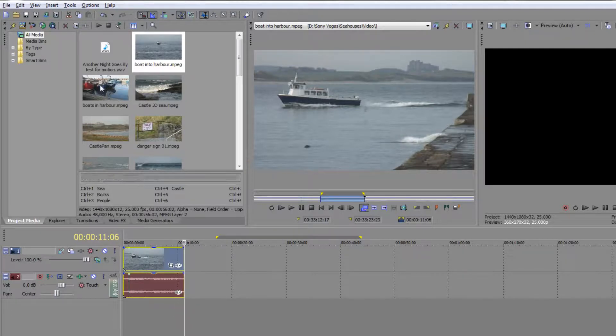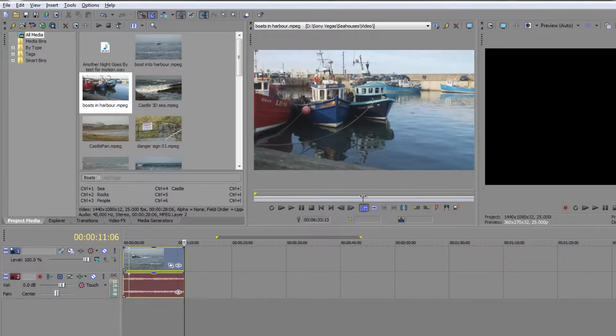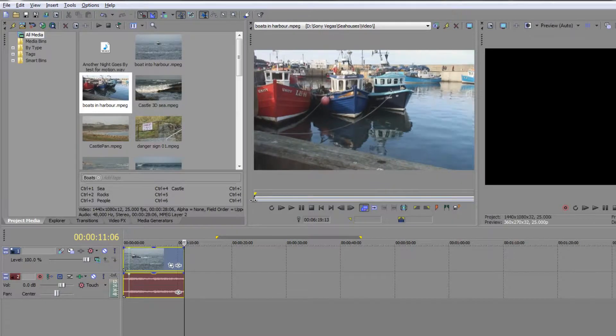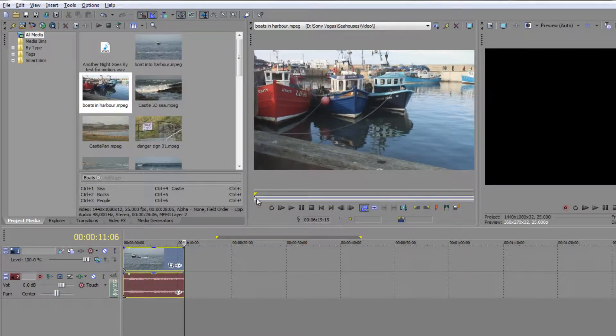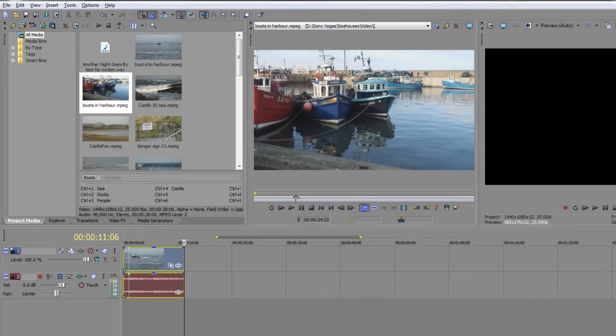If I load another clip by double clicking and I choose my in and my out points, this time I might scrub through. I know it's a camera move I want to avoid. In fact, let's have it before the camera move, so let's do my in point right at the beginning—so I.